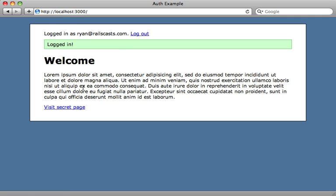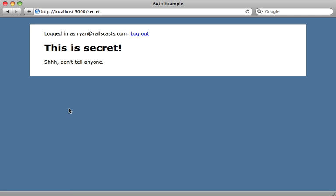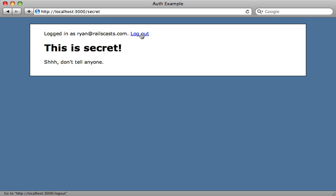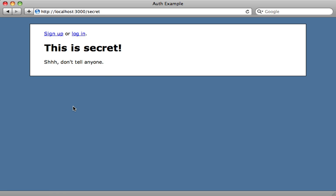And you can see I can view the secret page. But if I log out, I can still view the secret page here, so I need to add some requirements here to make sure that the user is logged in before viewing.